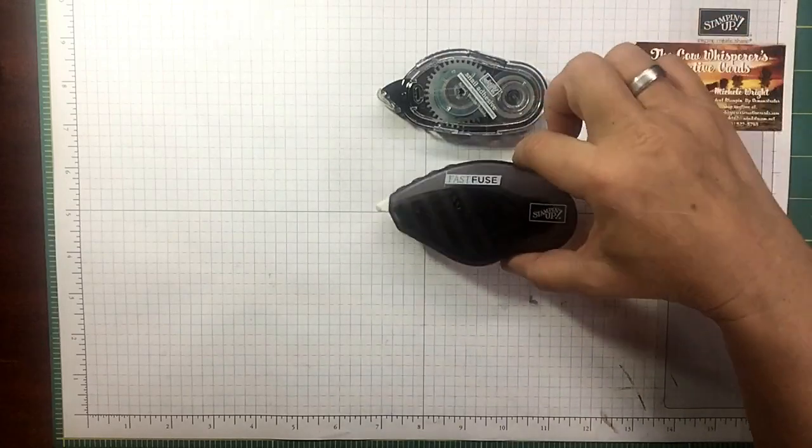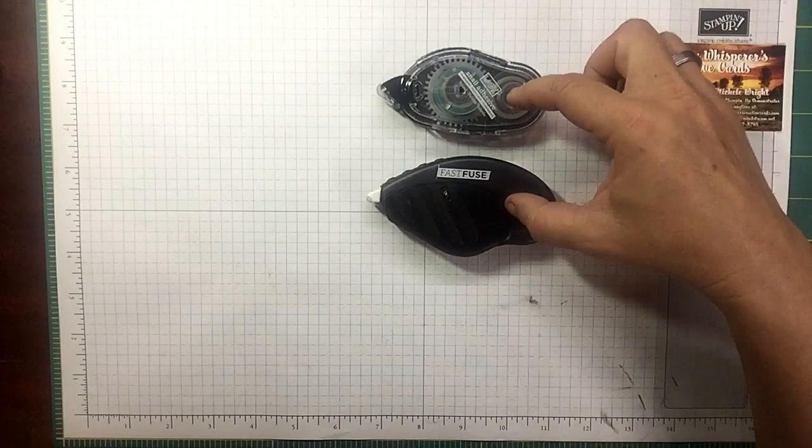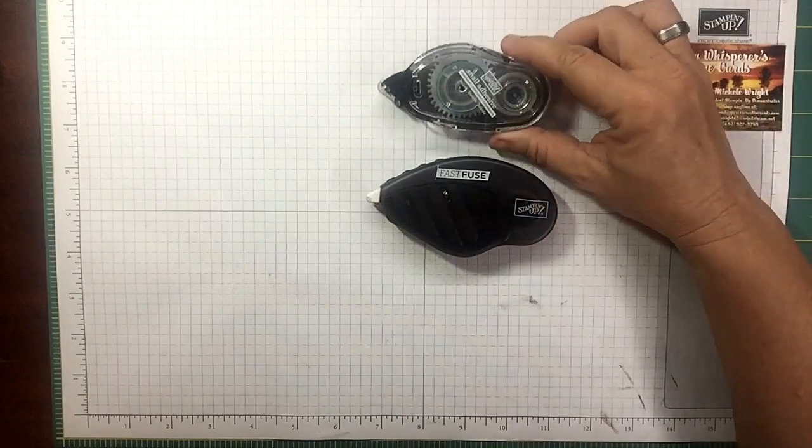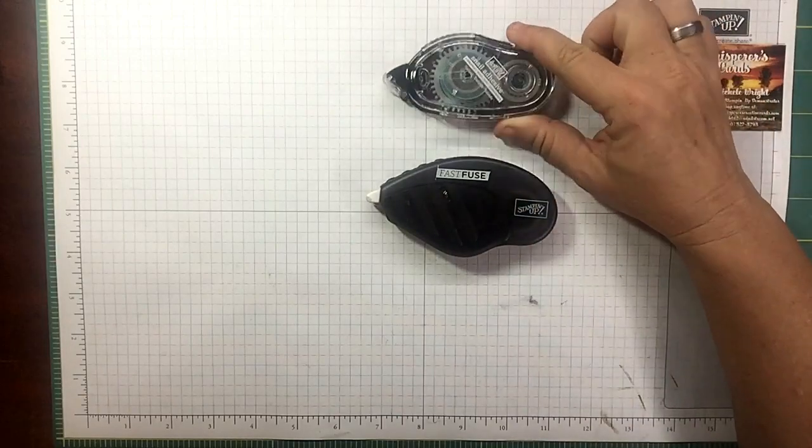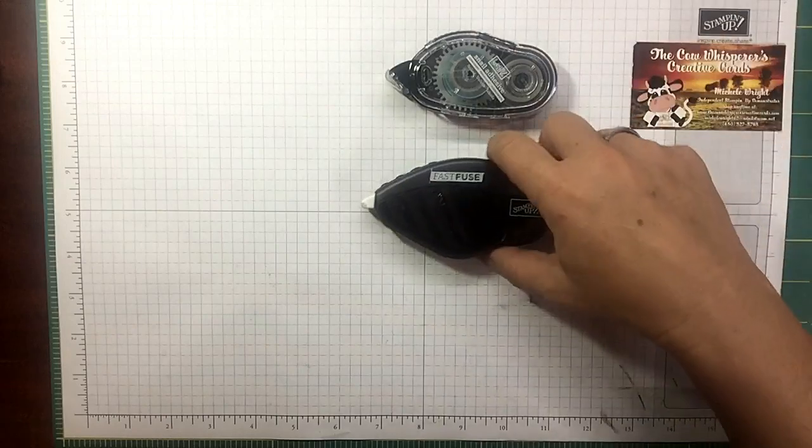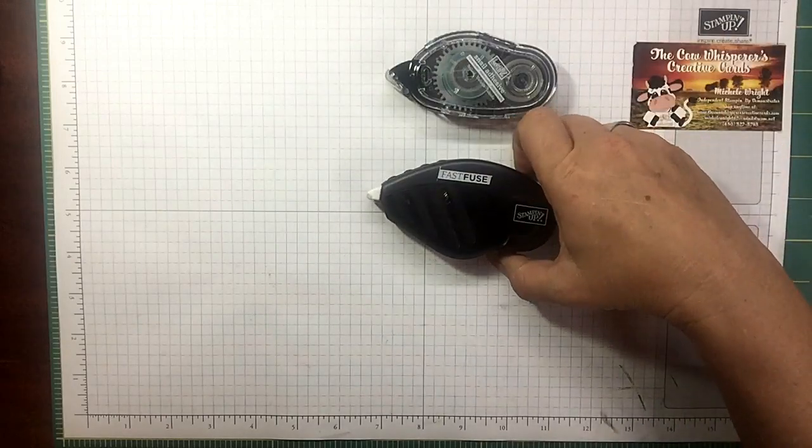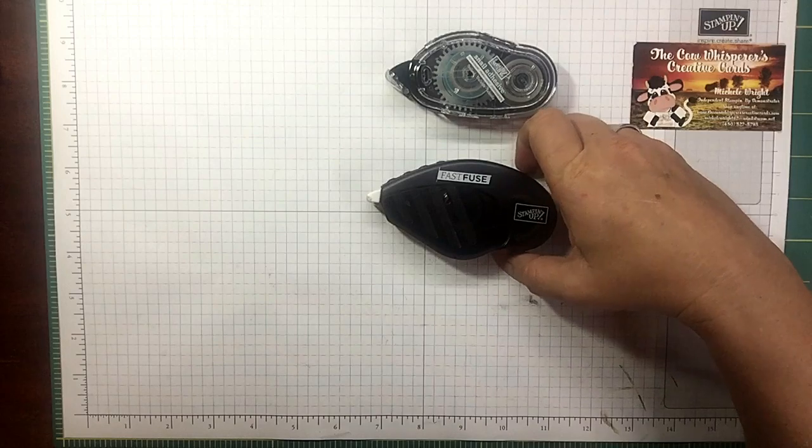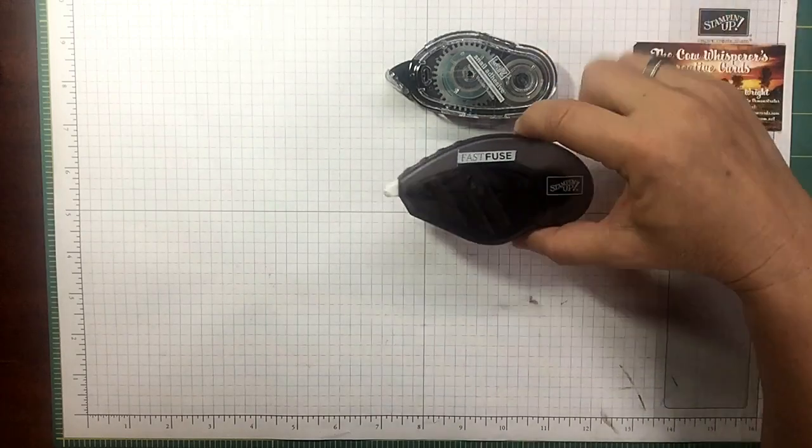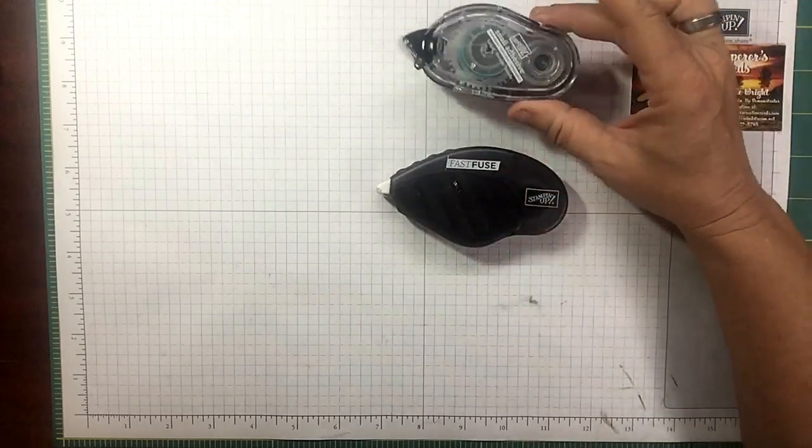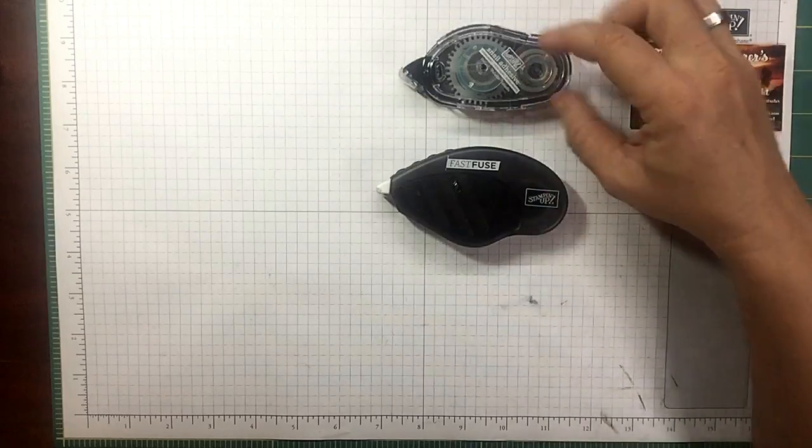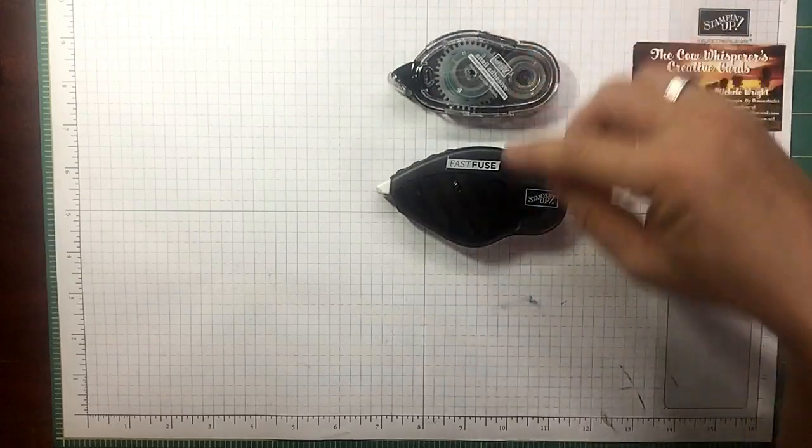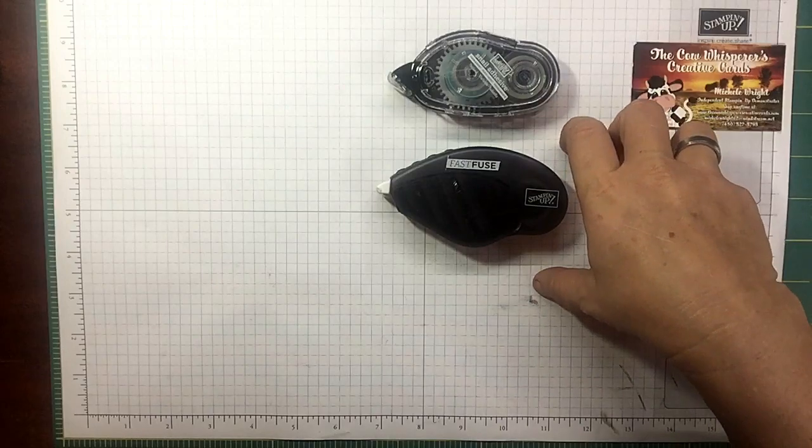They come with the same amount originally, but on the refills the Snail comes with 13 yards and Fast Fuse comes with 21. So if you actually do the math, they are almost exactly the same cost to use the Fast Fuse and the Snail.